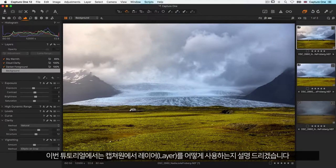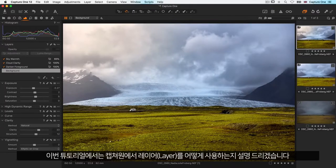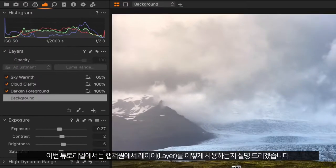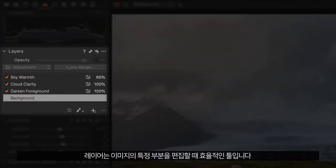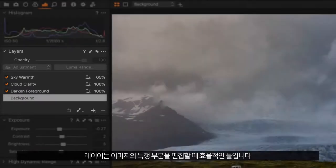In this tutorial we will look at how to use layers in Capture One. Layers are an efficient tool for targeting adjustments to certain areas of the image.